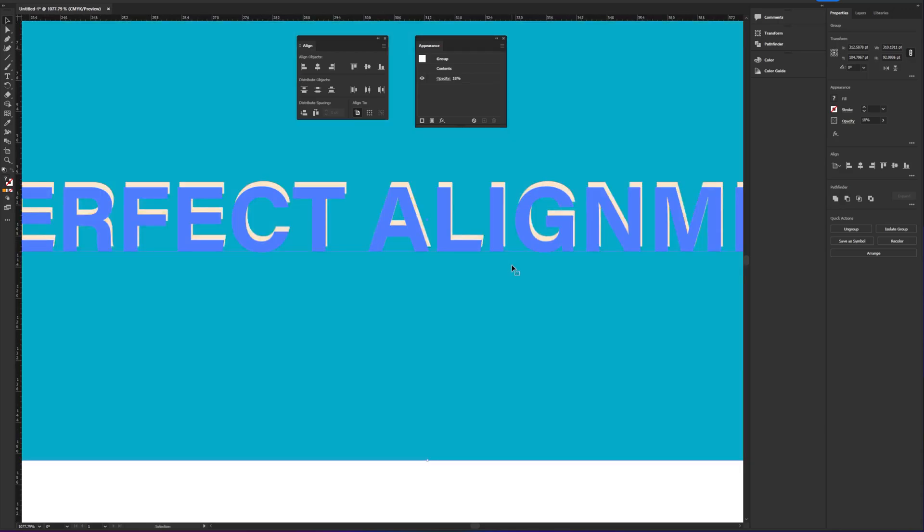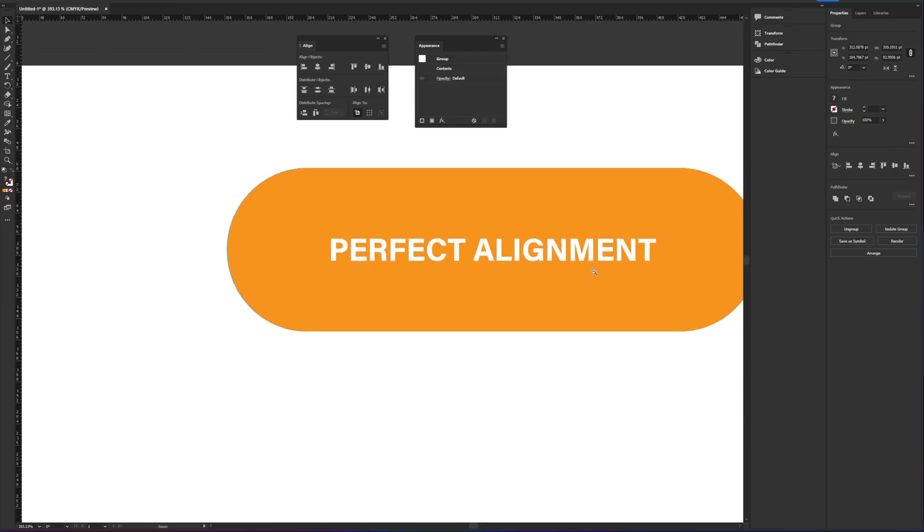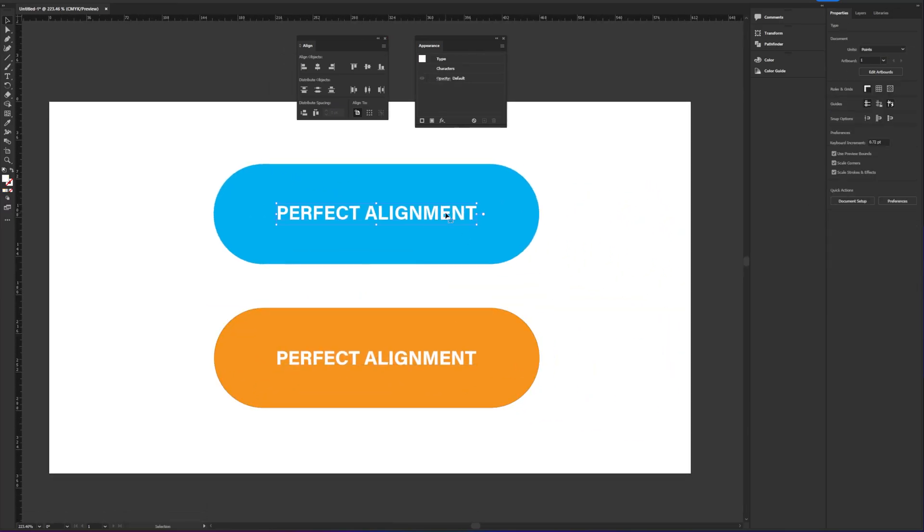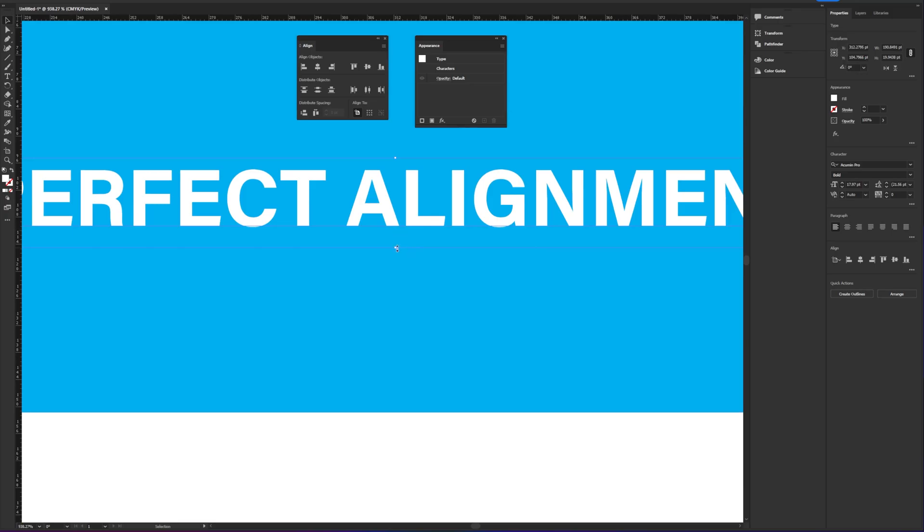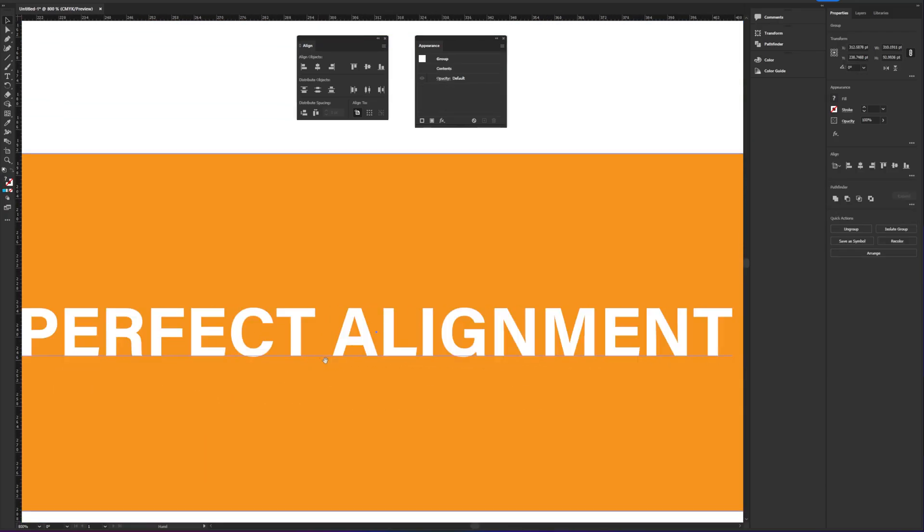As you can see, the text in blue shape is a bit off to the center. It's not a big difference, but if you want to perfectly center it, just add the Outline Object effect and it should do the trick.